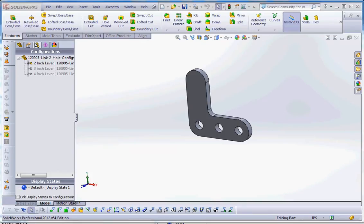Hello, thank you for joining me. In this video I'd like to show you more on using configurations, design tables, and equations.